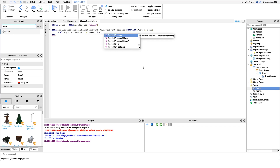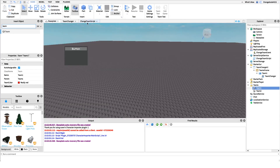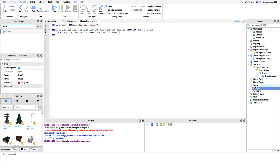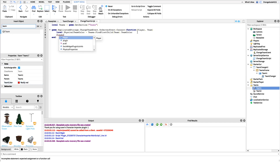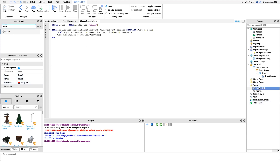Now we define `local physicalTeamColor = teams:FindFirstChild(team).TeamColor`. So if we fire the event and pass in 'Team 1', it finds Team 1, gets a reference to that object, and `.TeamColor` gives us the color property — in this case 'Really Red'. Then we simply say `player.TeamColor = physicalTeamColor`, which sets the player's team color to Really Red, switching them to Team 1.